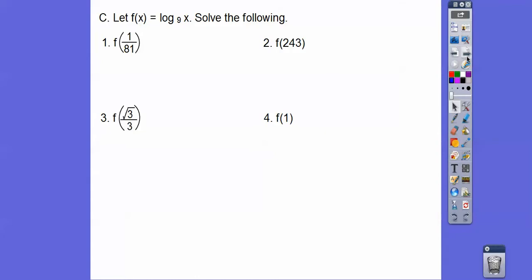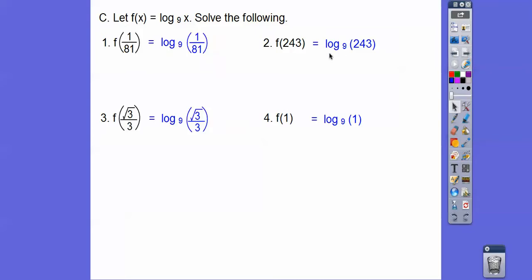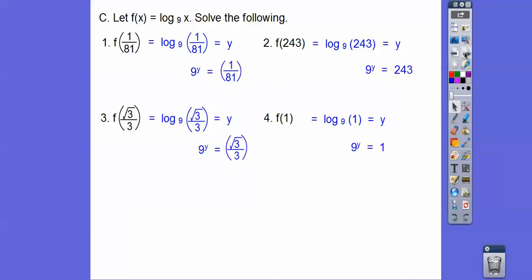Let f(x) = log base 9 of x and solve the following. We need to find: log base 9 of (1/81), log base 9 of 243, log base 9 of (√3/3), and log base 9 of 1. Our goal is to set each equal to y, then rewrite as 9^y = that number and make both sides the same base.